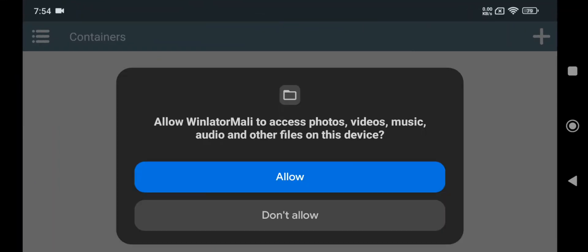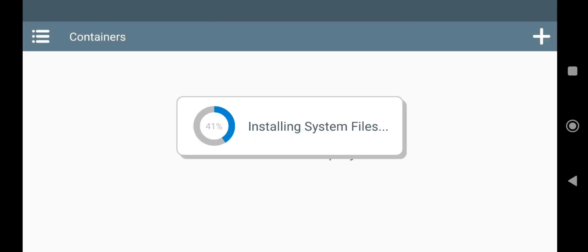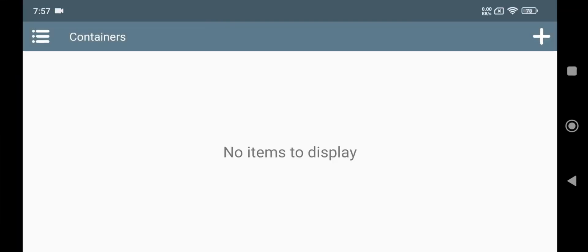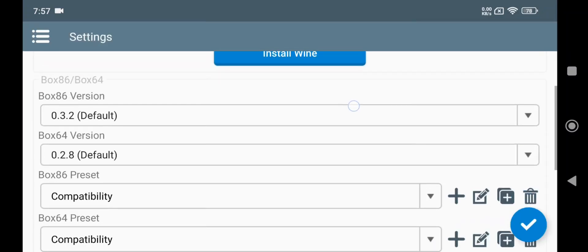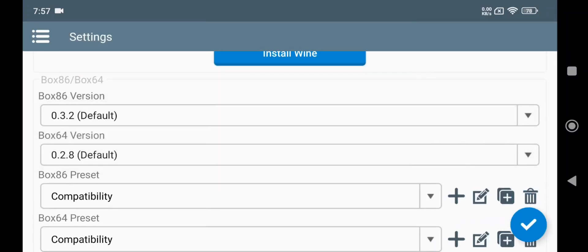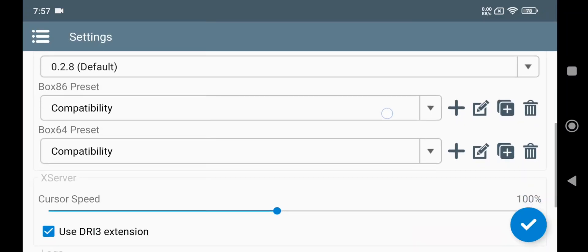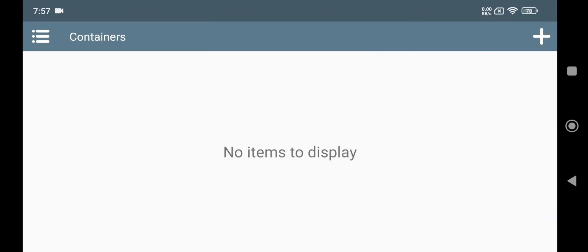Now open Winlator. Allow permission. Go to Settings. Set box 86 and 64 to default. Also set both presets to compatibility. Save the settings.